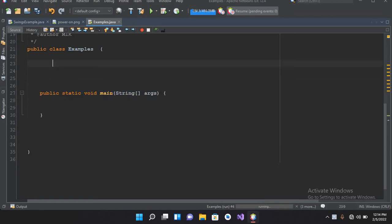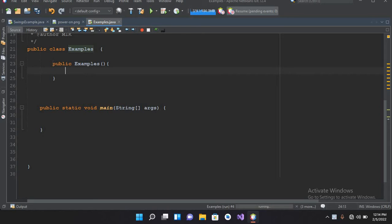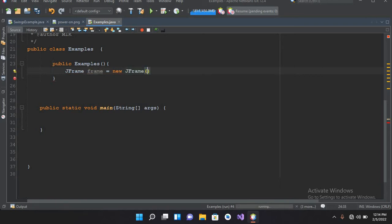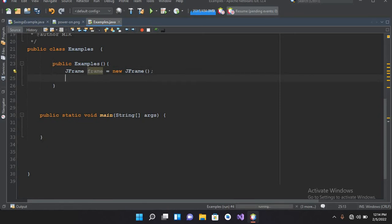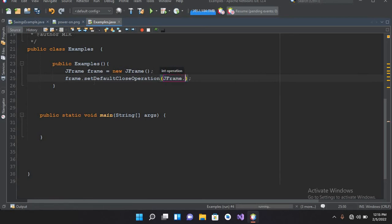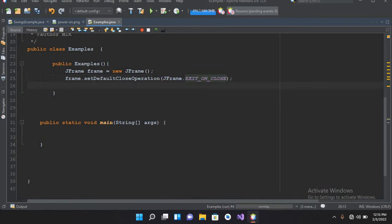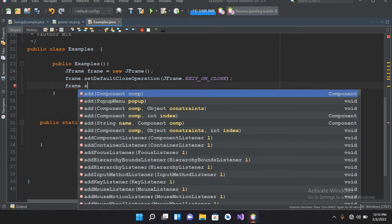We will start by creating a constructor of this class, so I'll use public Example(). Now we will create a JFrame: JFrame frame = new JFrame(); Now we have created a JFrame. We want it so that when this is shown and we close it, the application exits. For that we will use frame.setDefaultCloseOperation(JFrame.EXIT_ON_CLOSE).